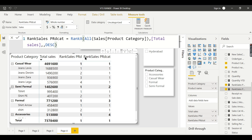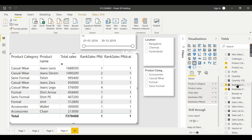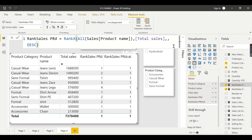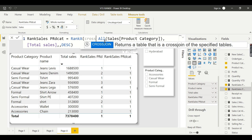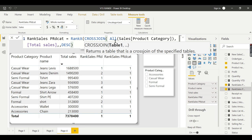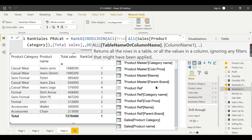In order to rank based on multiple columns, you need to generate context using a virtual table. When you have a single column, ALL(Product Name) works like a charm. When you have multiple columns, you need to generate a table using CROSSJOIN. CROSSJOIN creates a cross product of lists of values — so you combine the list from Sales[Product Name] with the list from Sales[Product Category].